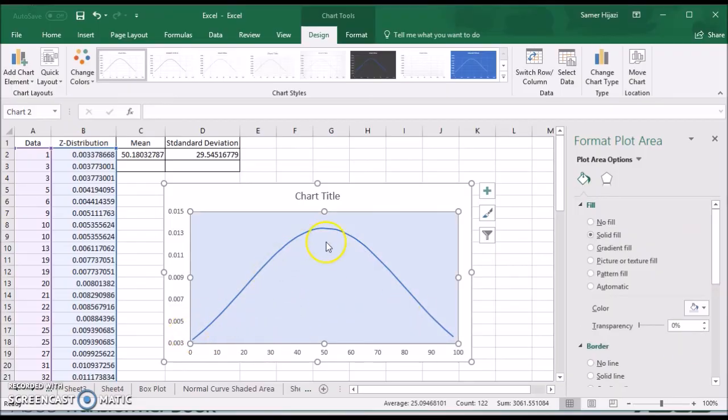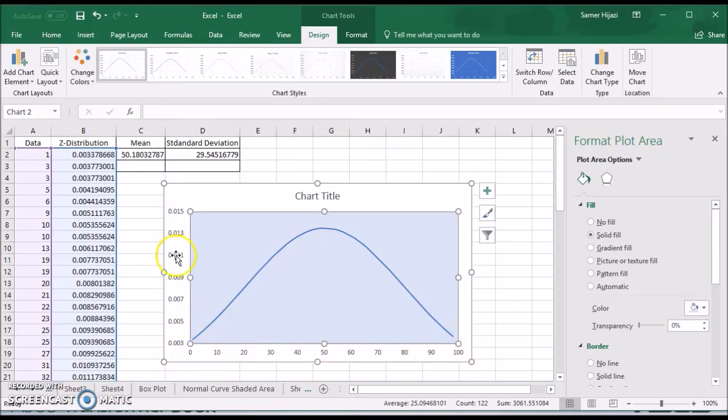And then you can have the plot area filled so it has different colors. So you can see your bell shape curve starting with 0, going to 100. And this is the values for it.